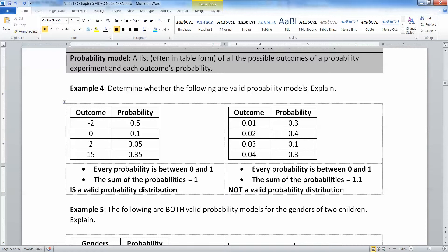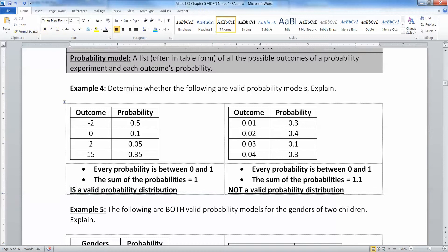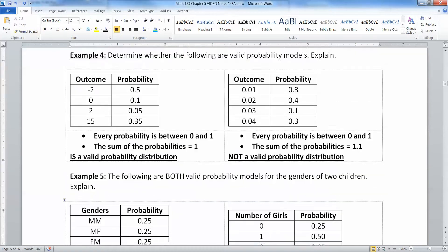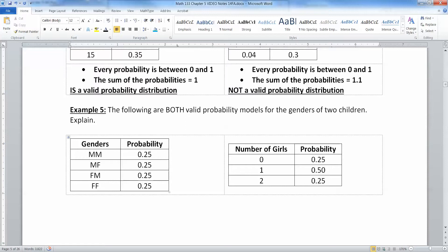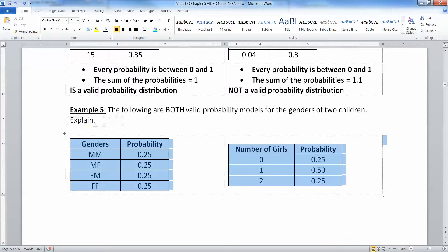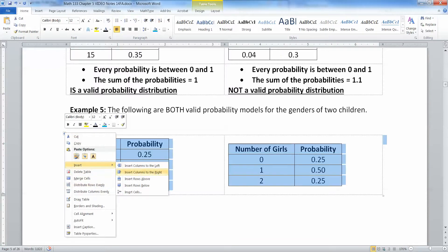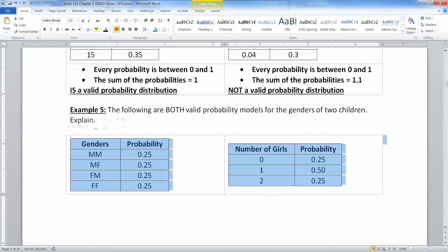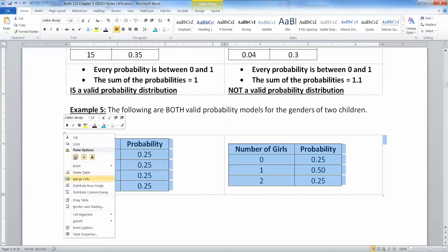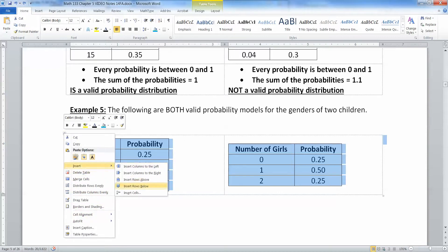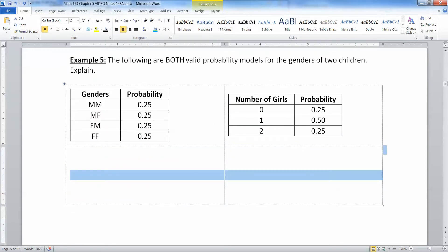The first is a valid probability distribution; the second is not. Now, the following are both valid probability models for the genders of two children. They're basically the same model — just looking at it a different way. One of them has the genders split up so you're looking at the gender assignment of each child individually.